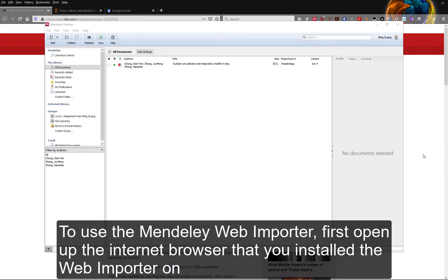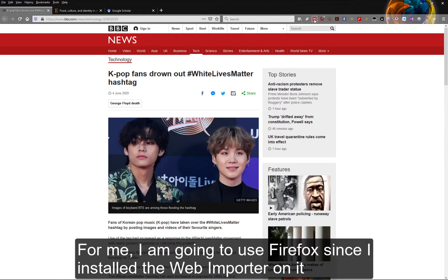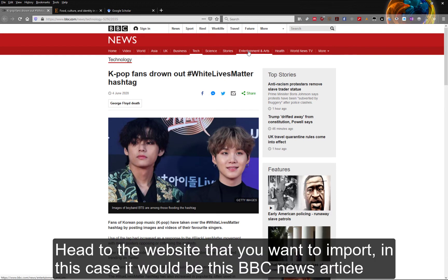To use the Mendeley Web Importer, first open up the internet browser that you installed the web importer on. I am going to use Firefox since I installed the web importer on it. Head to the website that you want to import — in this case, it will be this BBC News article.